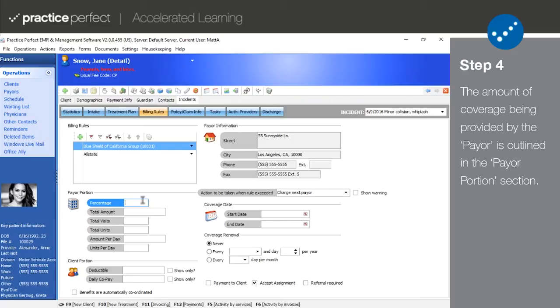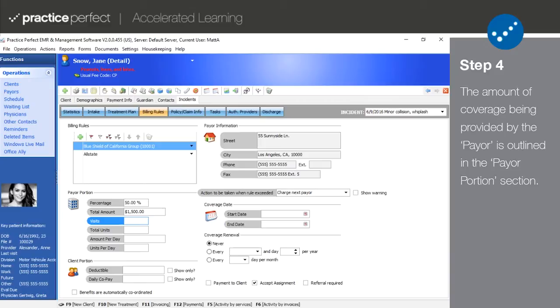If the payer is covering a percentage of the treatment cost, make note of that in the percentage field. If the payer is covering all charges up to a certain amount, make note of that in the total amount field. If the payer is covering a total number of visits, make note of that in the total visits field.